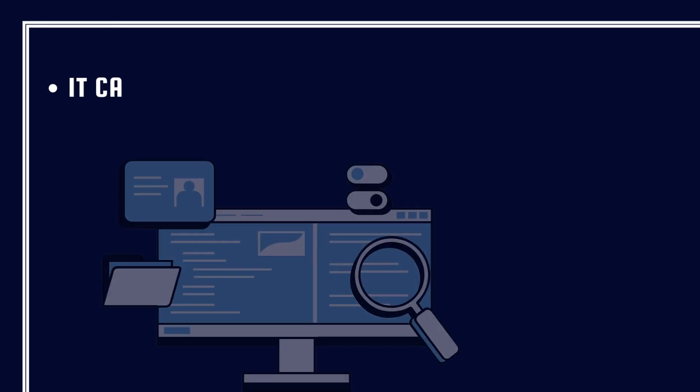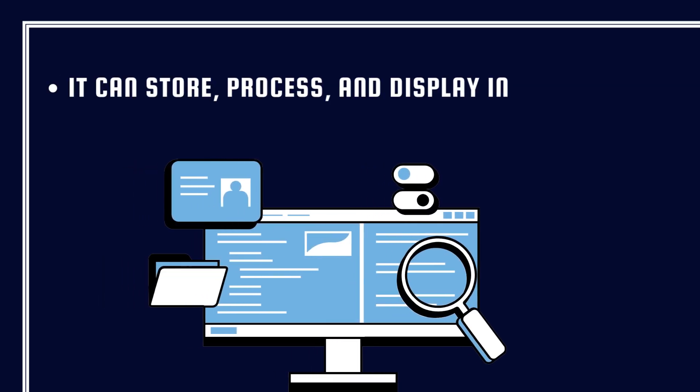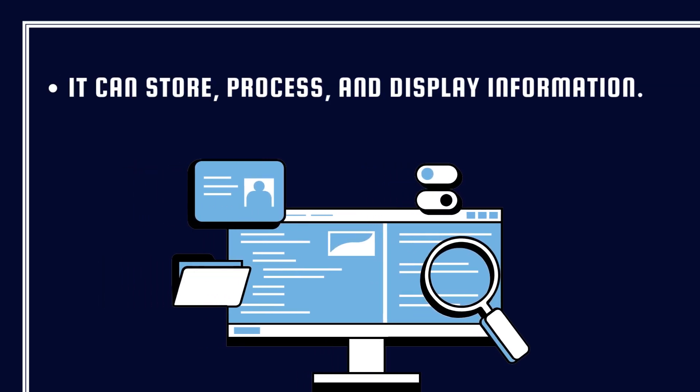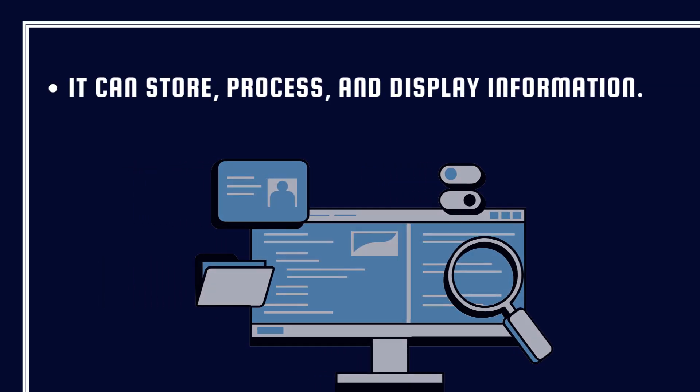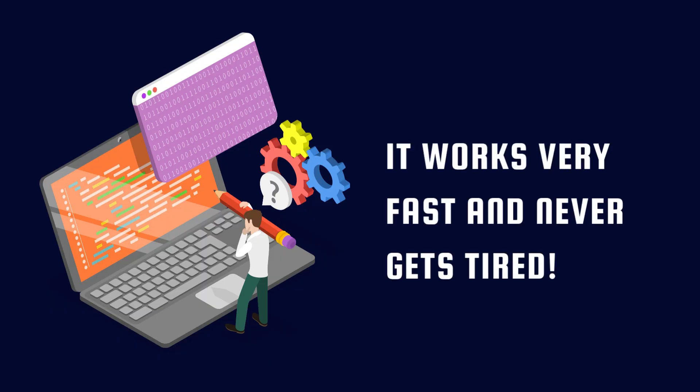It can store, process, and display information. It works very fast and never gets tired.